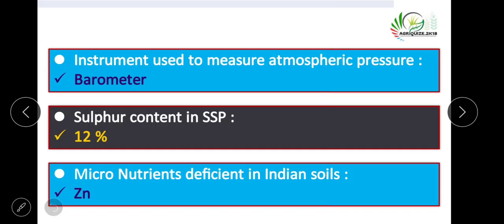The instrument used to measure atmospheric pressure is a barometer. Sulfur content in single super phosphate — the most deficient micronutrient in Indian soils is zinc.